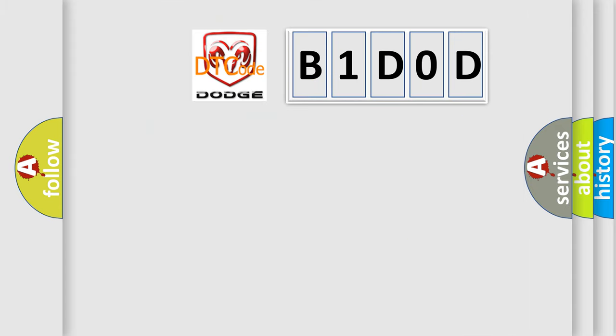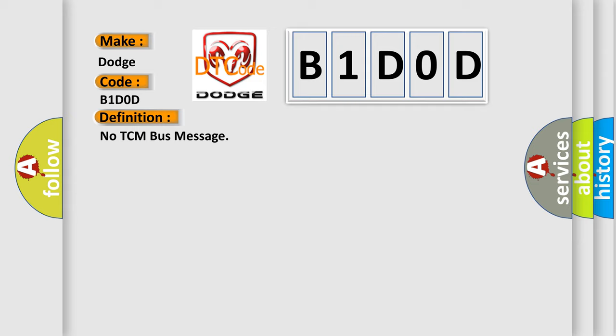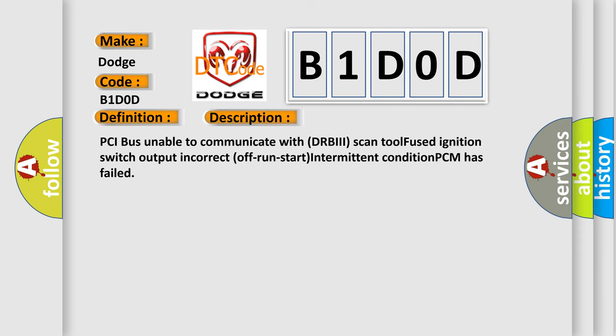So, what does the diagnostic trouble code B1DOD interpret specifically for Dodge car manufacturers? The basic definition is: No TCM bus message. Here is a short description of this DTC code: PCI bus unable to communicate with DRBII scan tool, fused ignition switch output incorrect, off/run/start intermittent condition, PCM has failed.